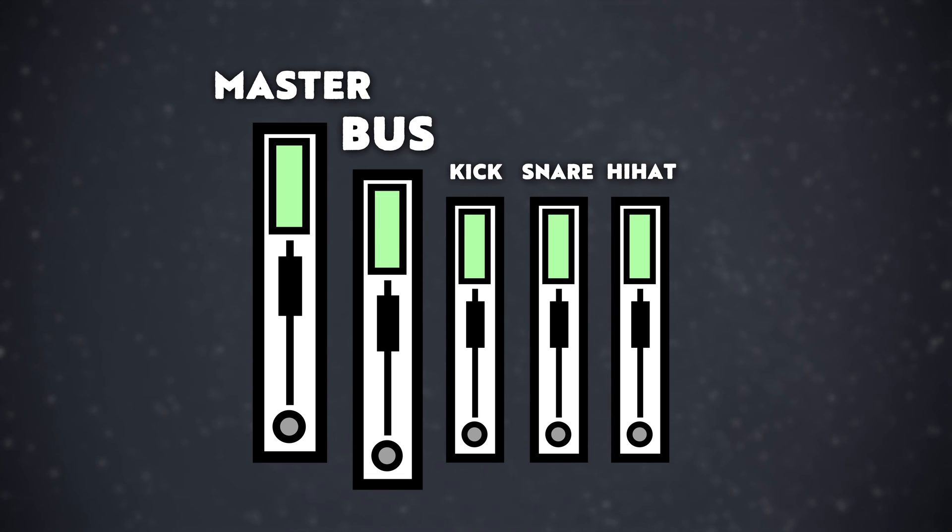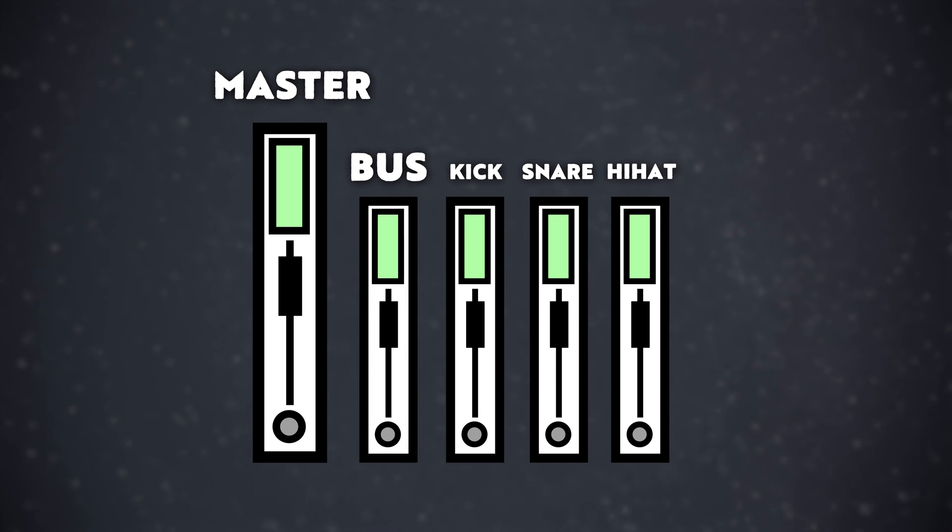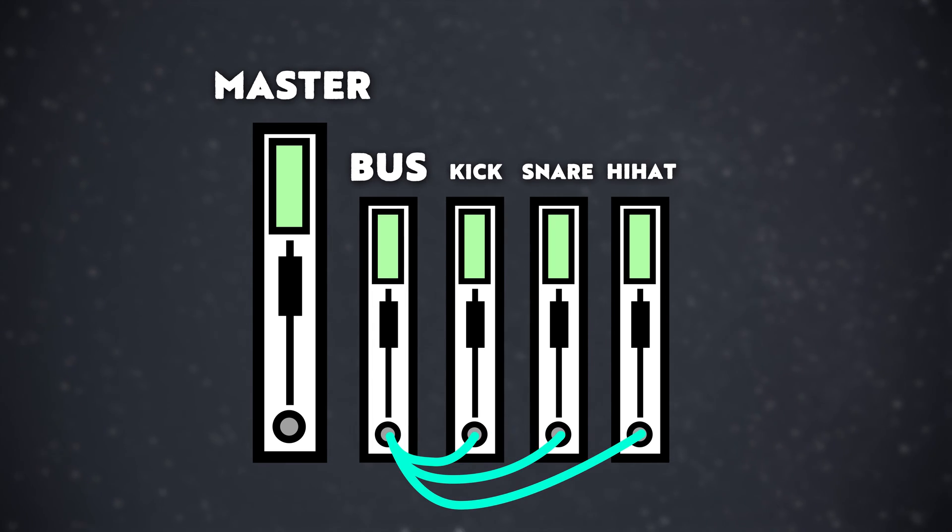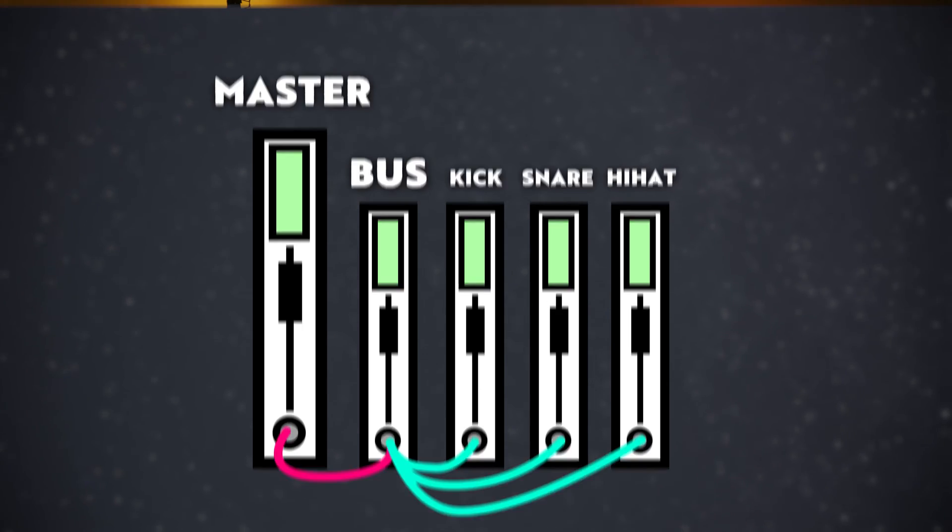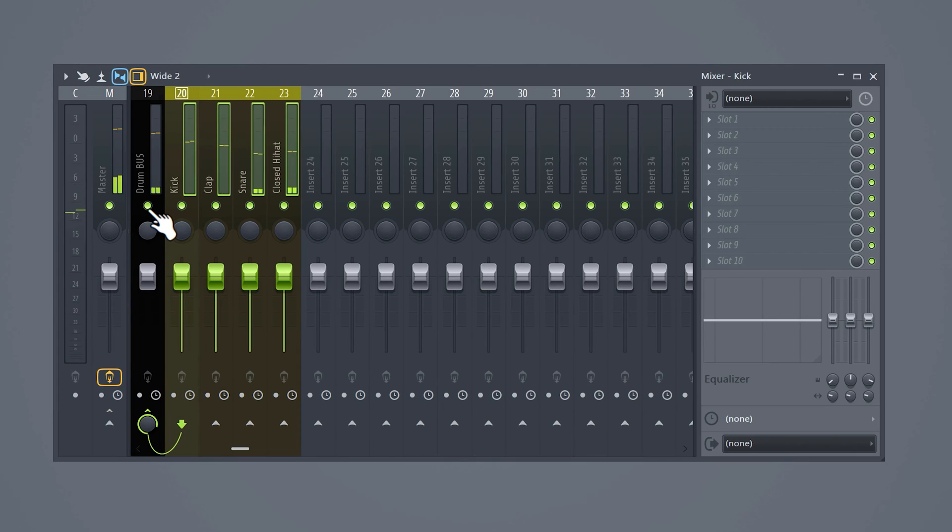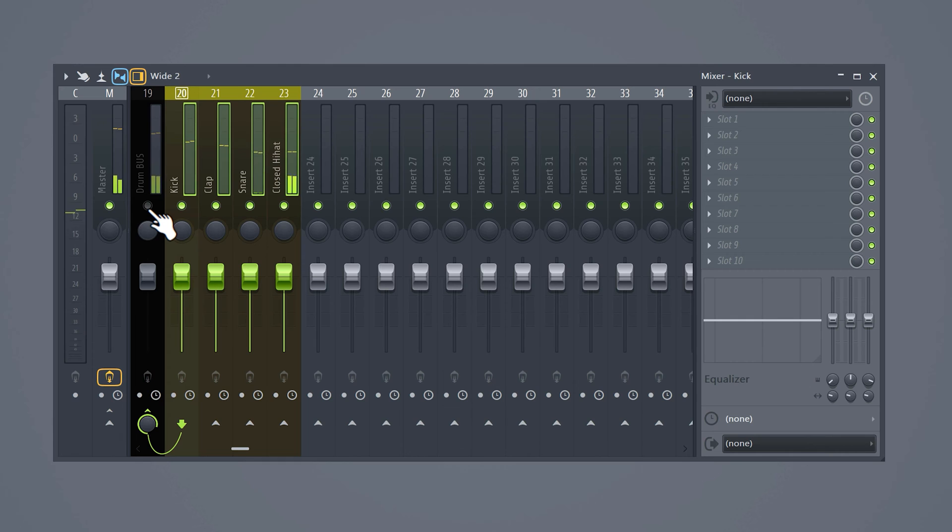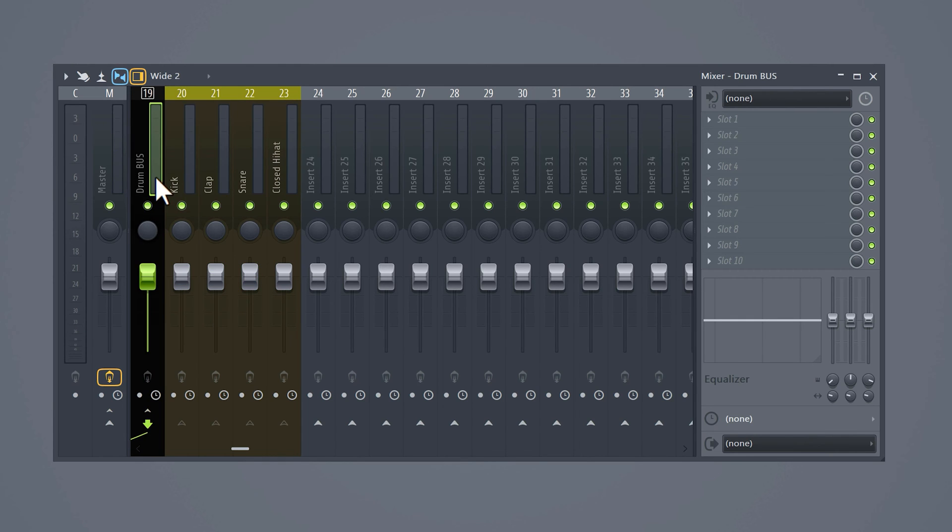The next important mixing trick creating buses. A bus is actually just a mixer track. You then send all the drums to that bus and then send that bus to the master track. But why? Well now you can disable all the drums at once which comes in really handy when you're constantly switching between drums and no drums.